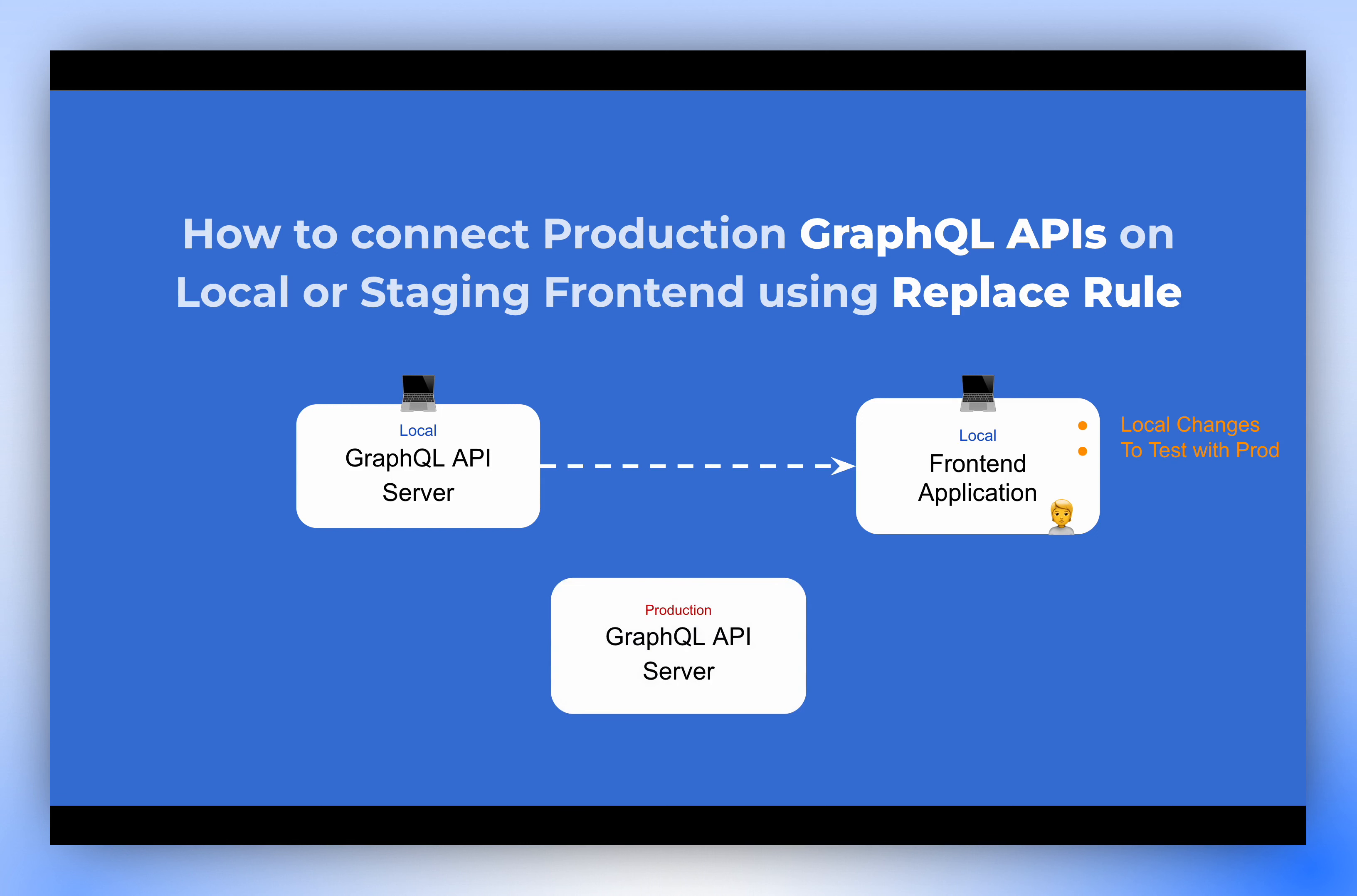Requestly enables you to make those changes and test them with production APIs with Replace Rule. You don't even need to deploy the GraphQL API server on your local machine.